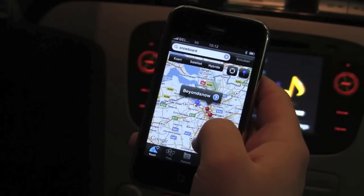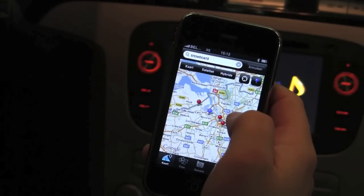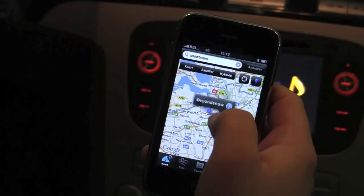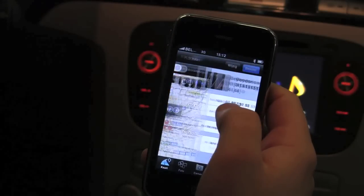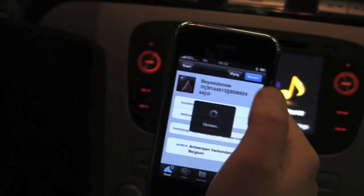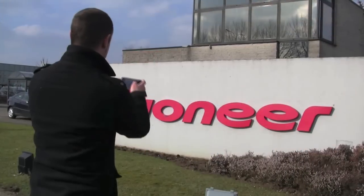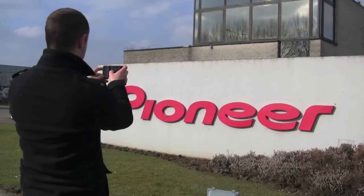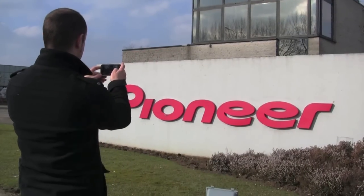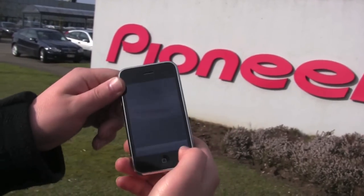Now we got here something called Beyond Snow, we can save this one. Another cool feature of the app is that you can take a picture and navigate to the location of that picture.